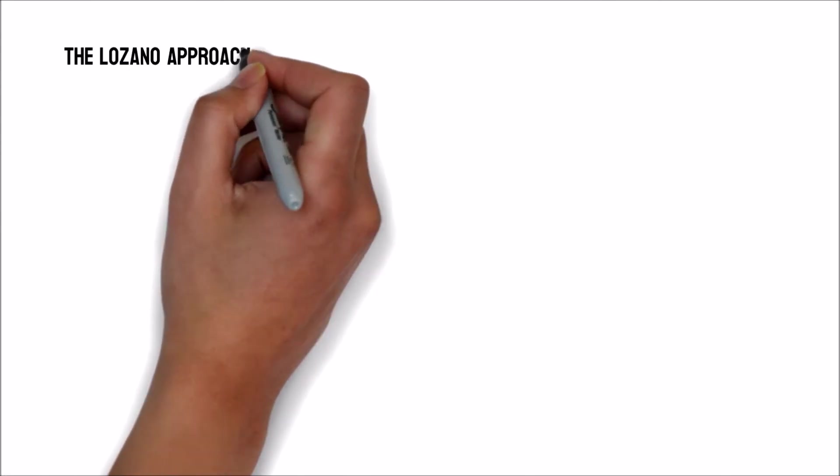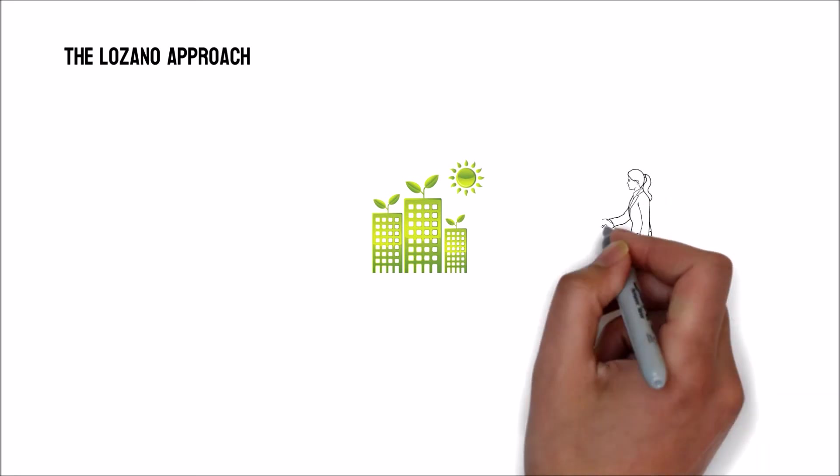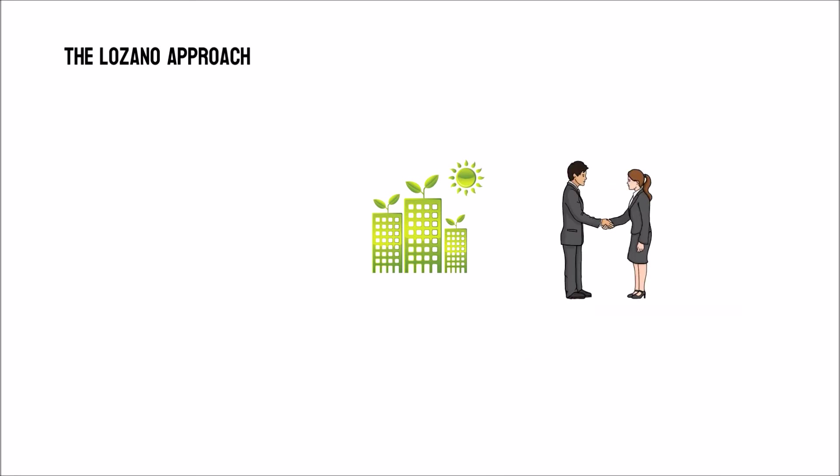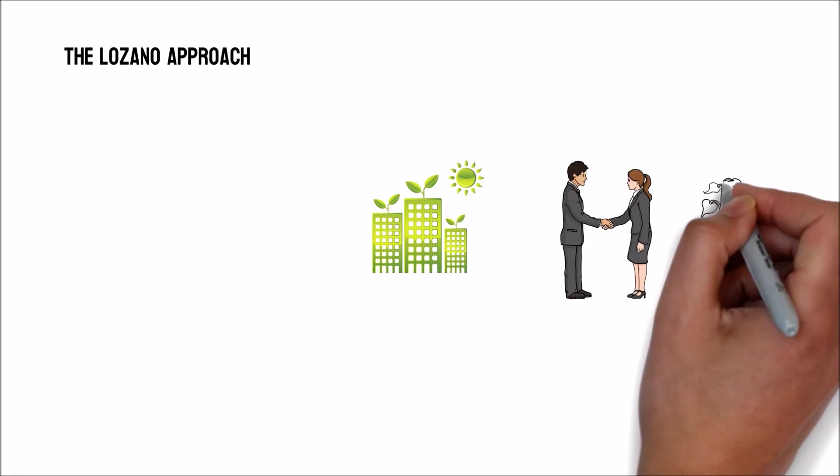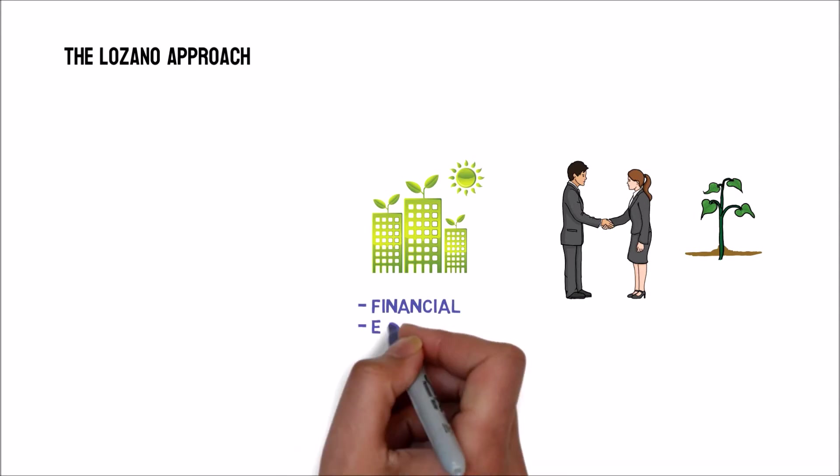The Lozano approach focuses on the sorts of sustainable initiatives that are evaluated based on their potential contributions to the elements of sustainable development. They are the financial, ecological,